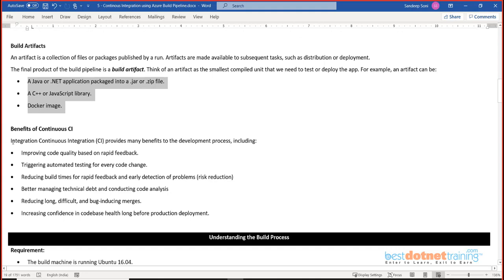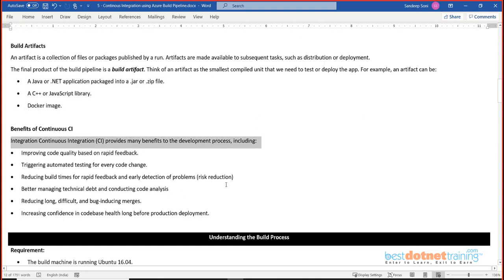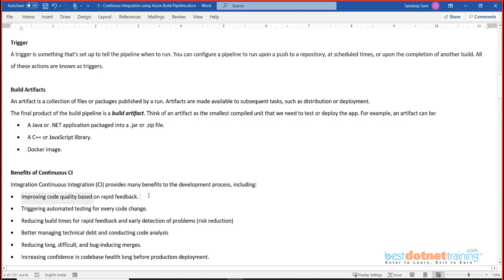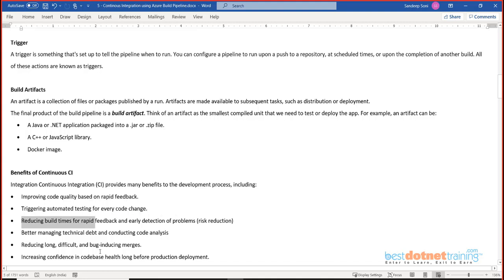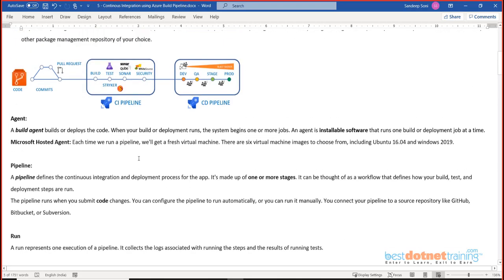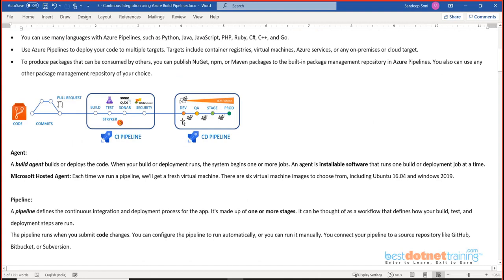Continuous integration provides several benefits to the development process. First, improvement of code quality — because testing is done right here in the pipeline. As soon as a pull request is completed the build and tests execute immediately, so you know right away if something is wrong. Triggering automated testing for every code change reduces build time because it's automatic. Reduced build time enables rapid feedback, and rapid feedback enables early detection of problems before code even reaches the development environment.